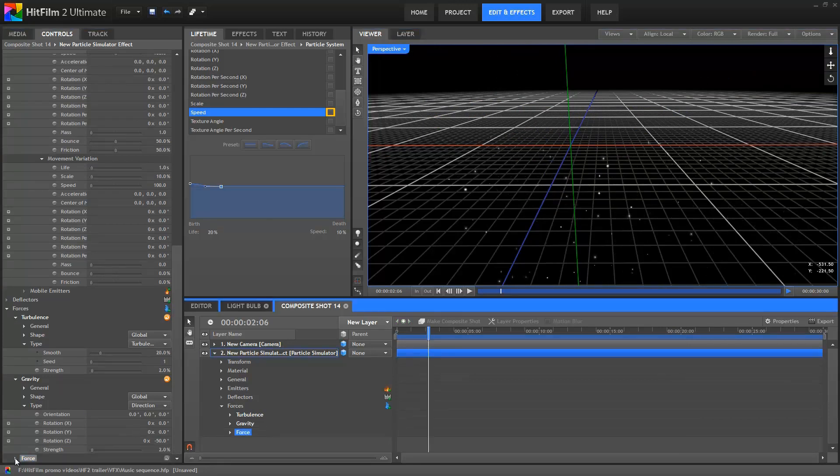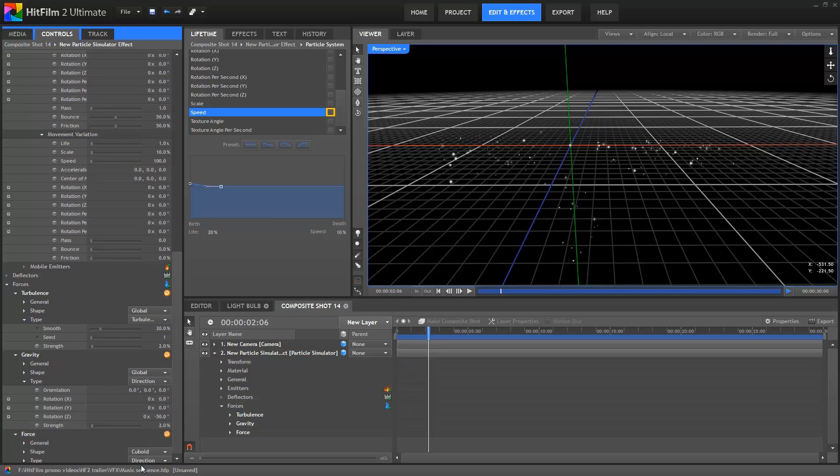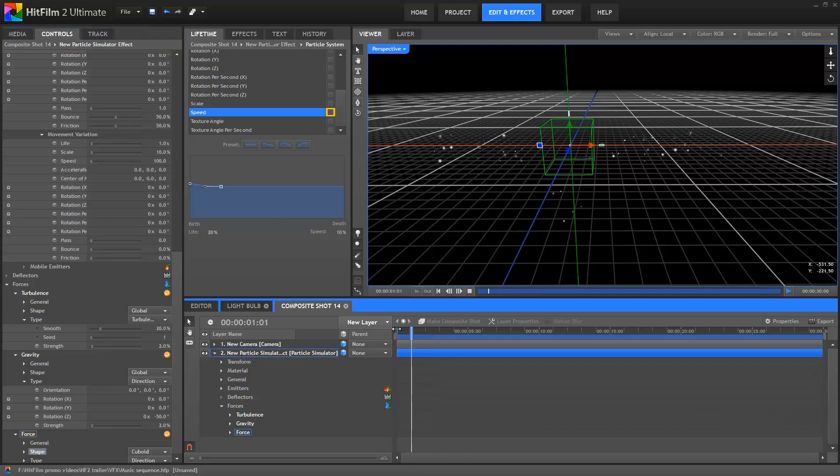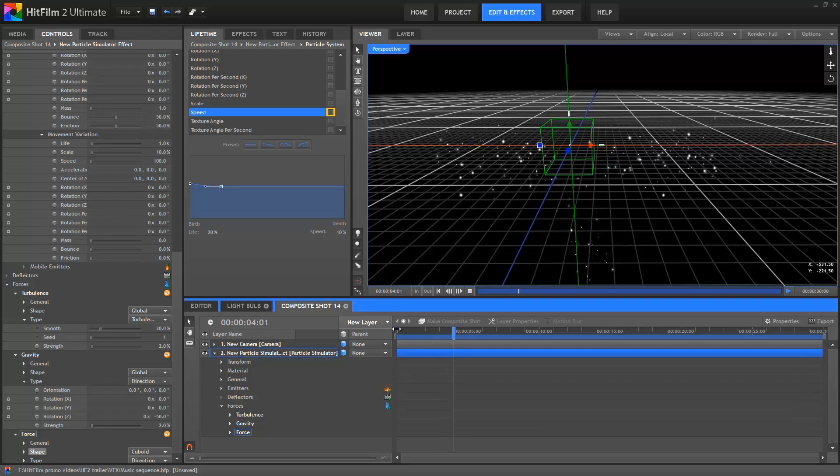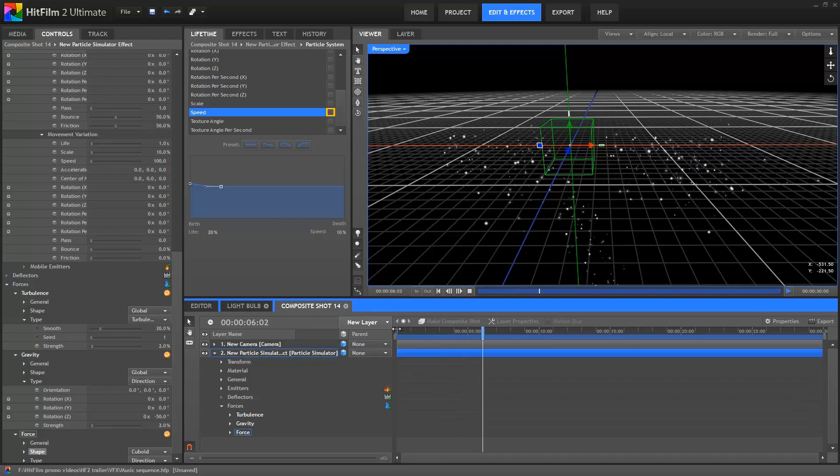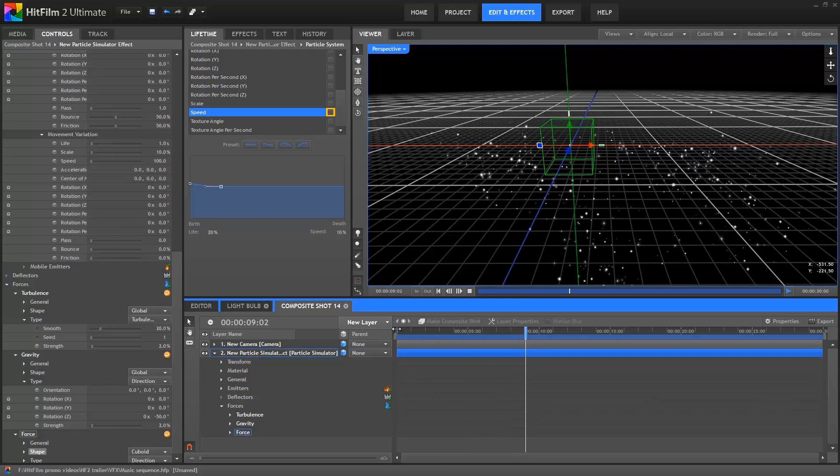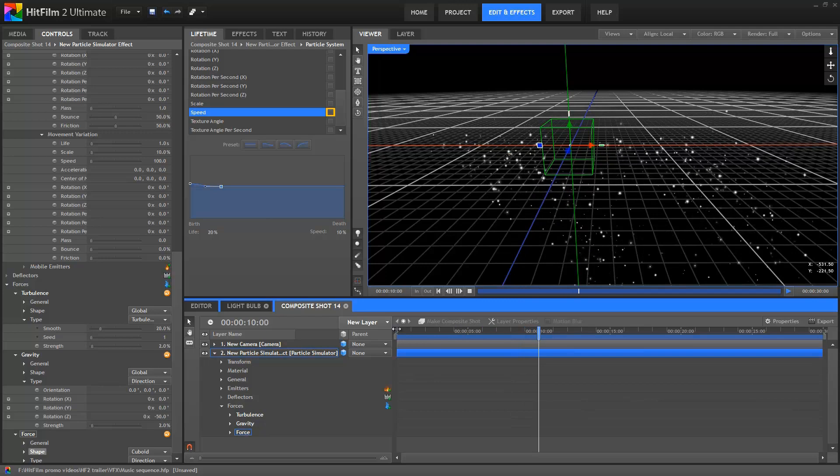Let's add another one, and this time I'm going to change the shape from global to cuboid. The shape controls are much the same as the emitter shapes, so you can adjust it to whatever size you want. Using the default settings, you can see how any particles entering the cube are dragged straight down by its more powerful directional force. Particles outside of the cube are unaffected.